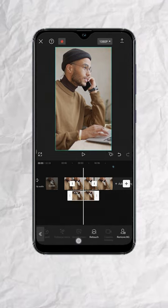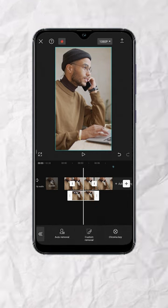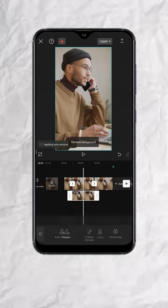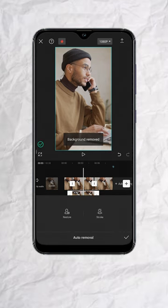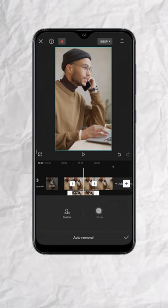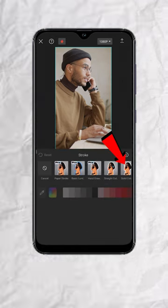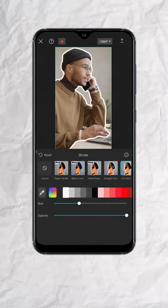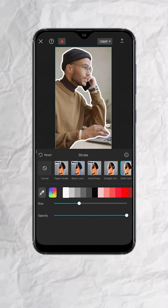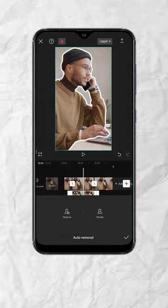Look for remove BG and tap on auto removal. This is optional, but you can tap on stroke if you want to outline your character. Choose solid color, pick the color you like, then tap on the down arrow and tap check.